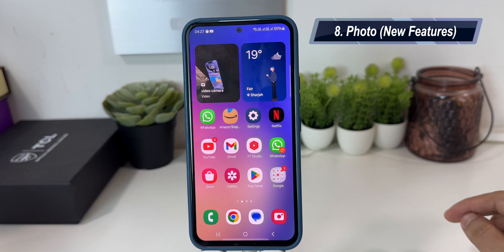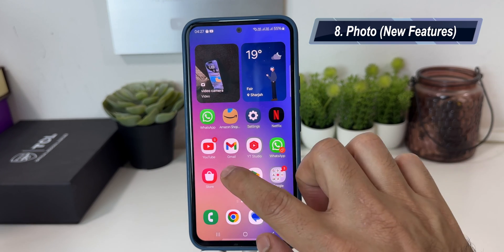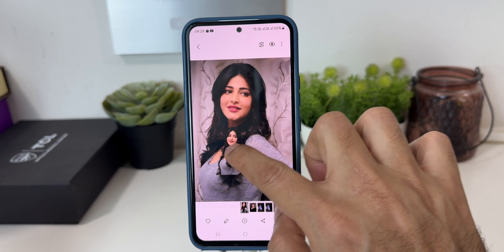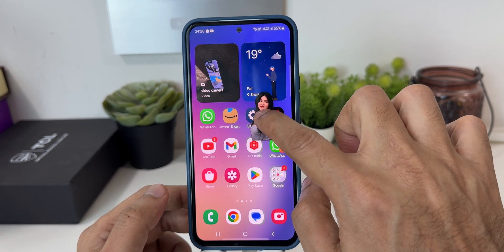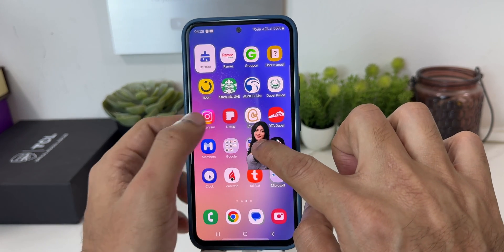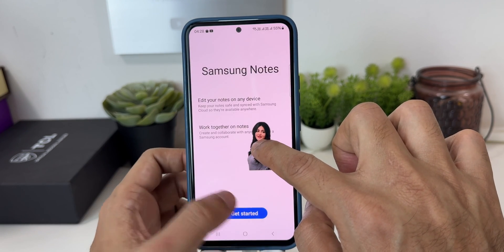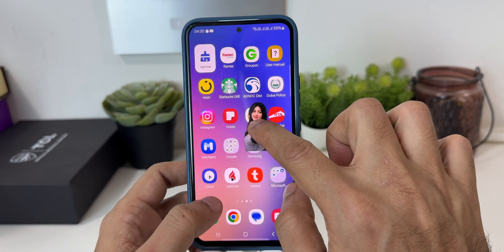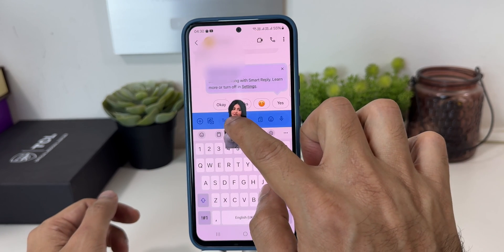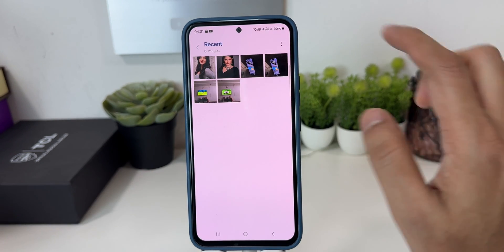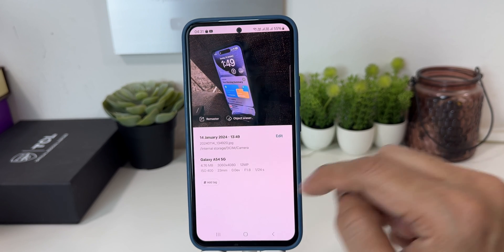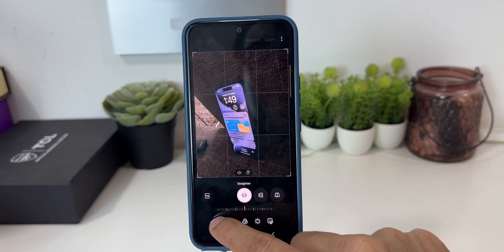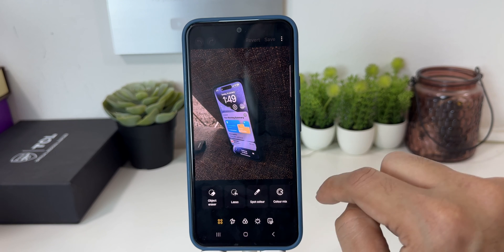Samsung has also added a new feature in the photo application. When you click on Gallery and choose any photo, just like iPhone, you can separate the background. You can then choose that photo and place it anywhere you want — for example, open the Notes application and place it right there. You can also choose a messaging application or any other app. In photos, when you click on the eye icon, it will give you all the details about the photo. You also get all the editing options right from there when you tap on it.